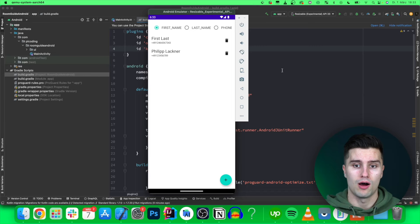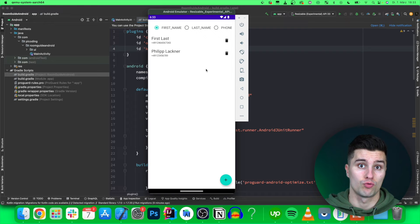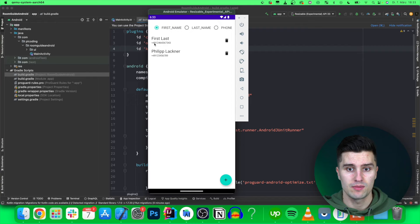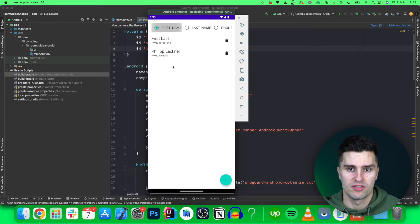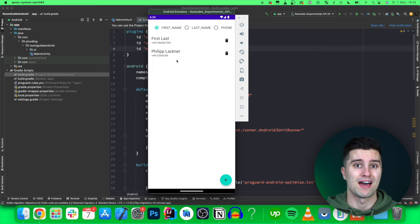In this video I will give you, as a beginner to the Room library, a full guide on how you can build a contact list app. It's a very simple app but it teaches you the basics of Room. We will save contacts with a first name, last name, and phone number, and we'll be able to order based on these three values. All this ordering is done directly with an SQL query, so you can also learn how to do that with Room.